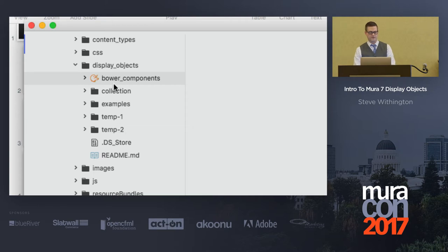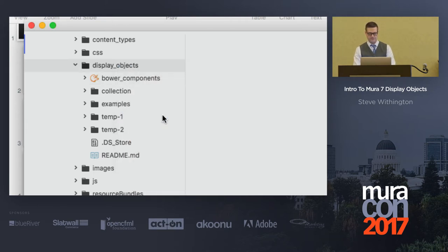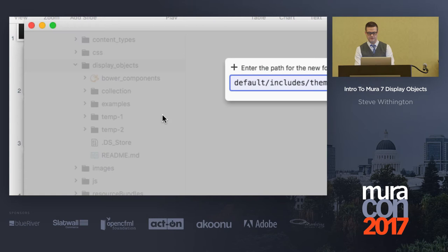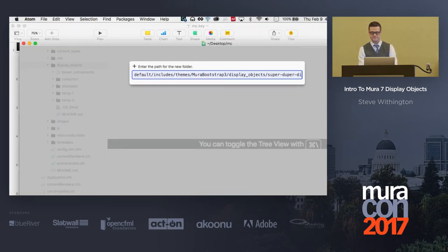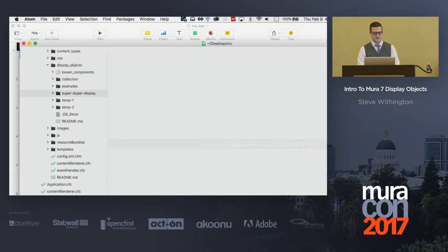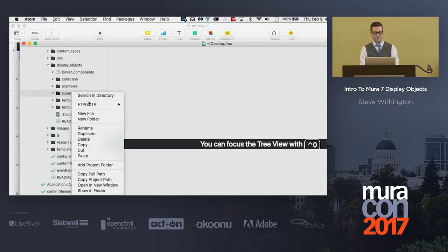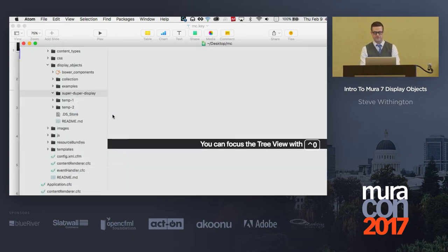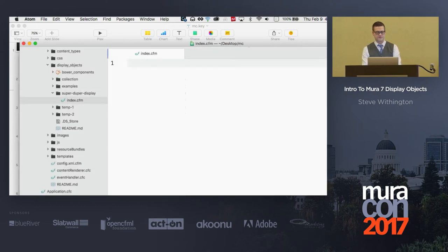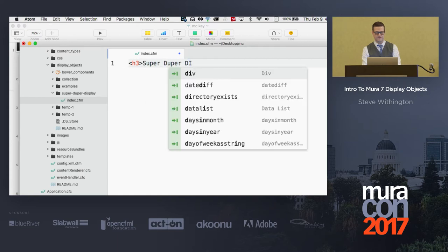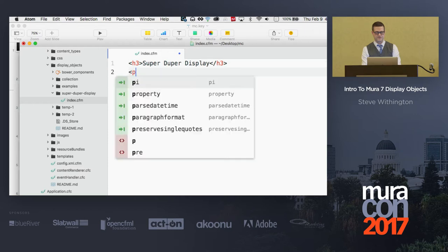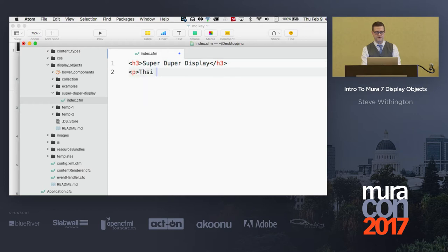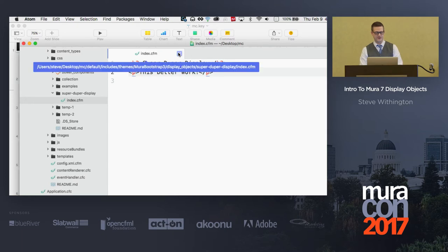So what I'm going to do is I'm going to create a little folder, and I'm going to create a folder called SuperDuperDisplay. There's only two files that are required here.